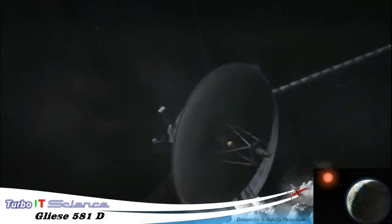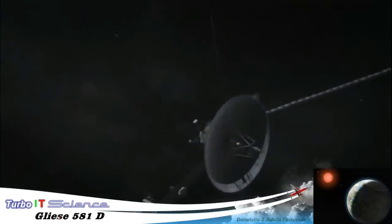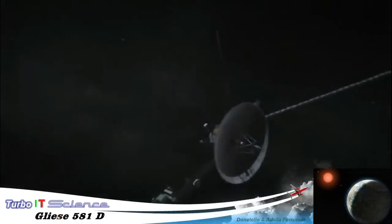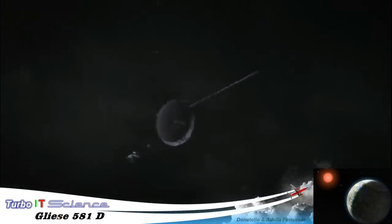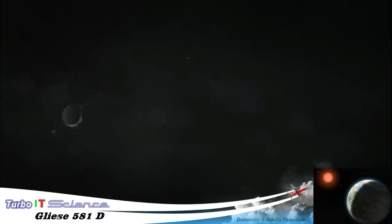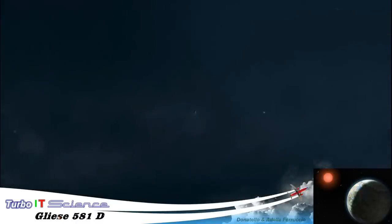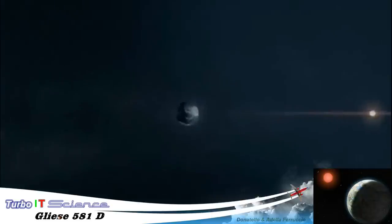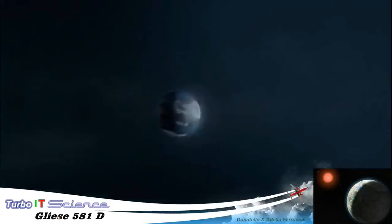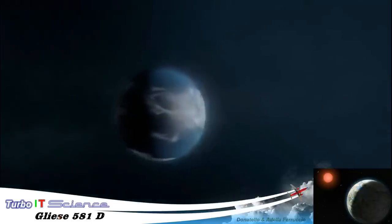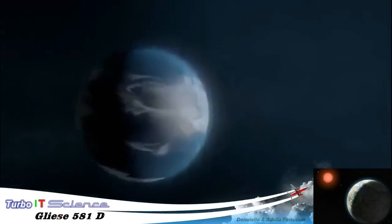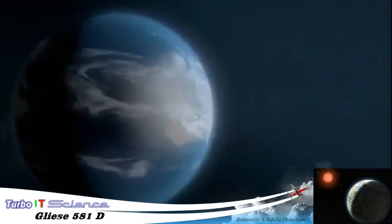So how long would it take a spaceship travelling at Voyager's speed to get to the nearest Earth-like planet, Gliese? The answer reveals the true scale of the cosmos. For even travelling at 11 miles a second, the journey to Gliese would still take over 350,000 years.